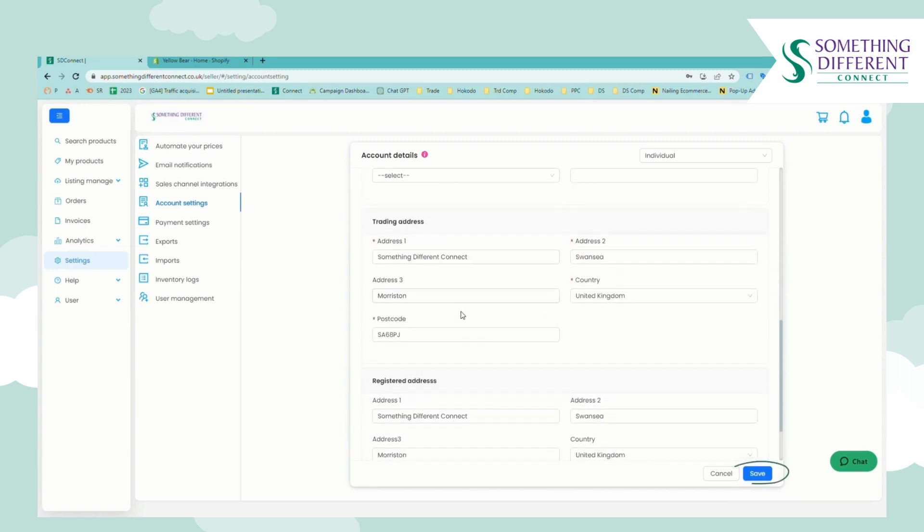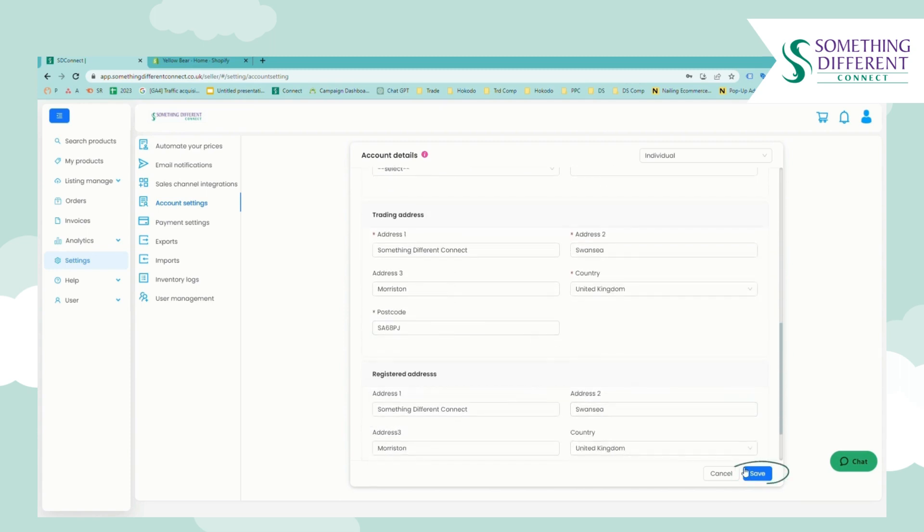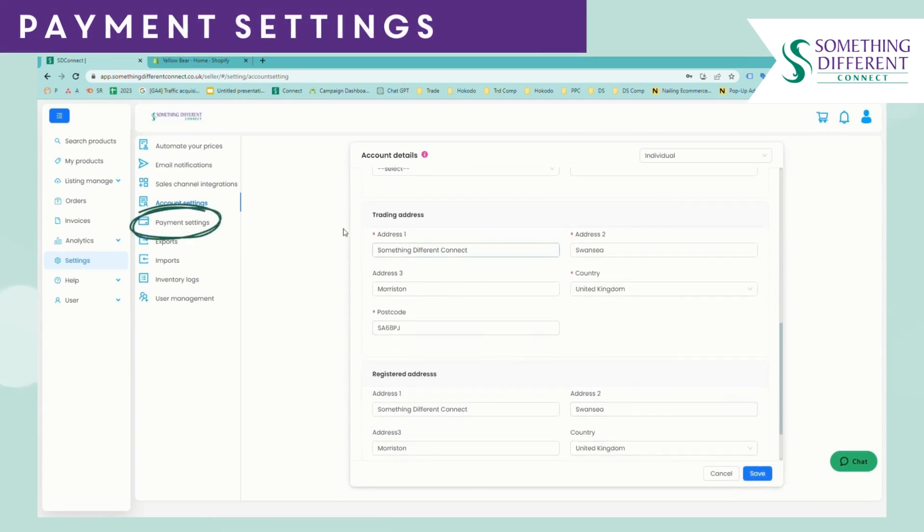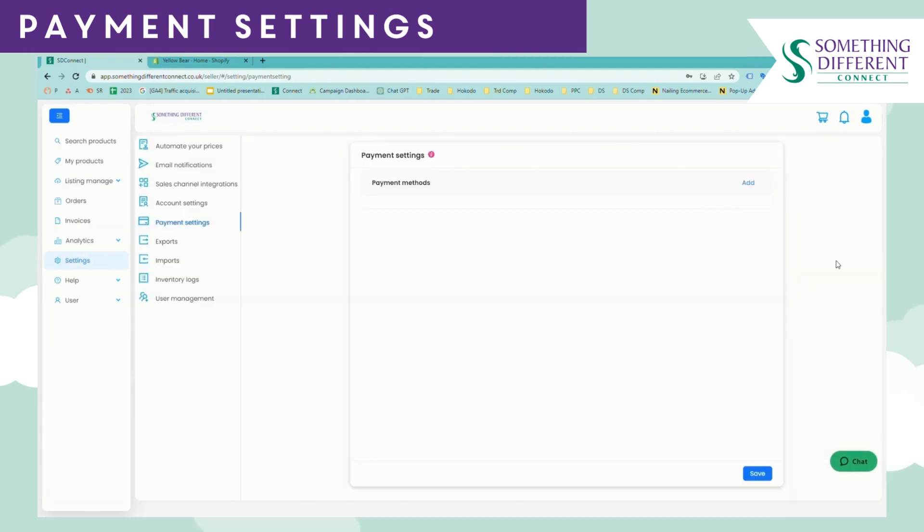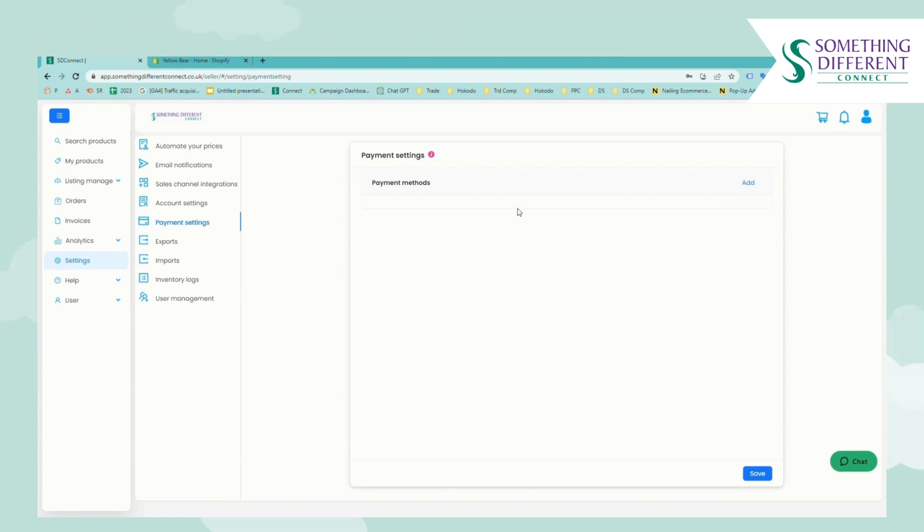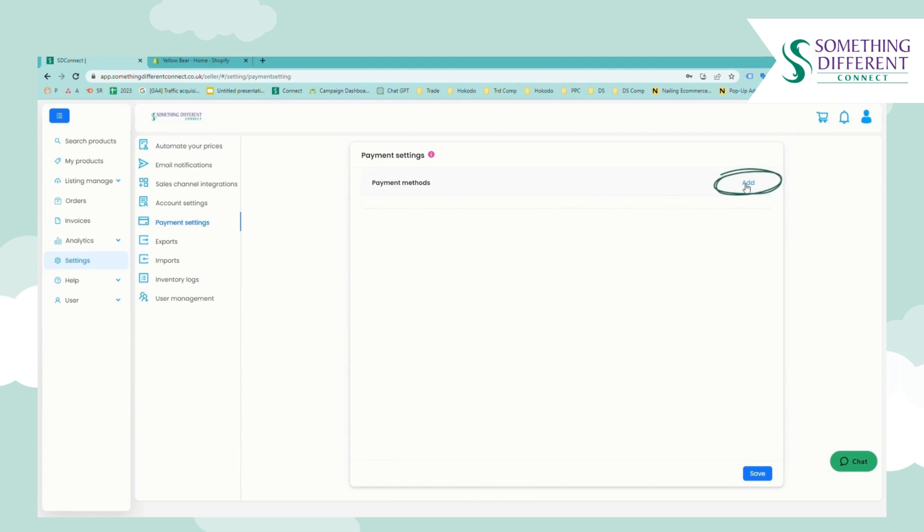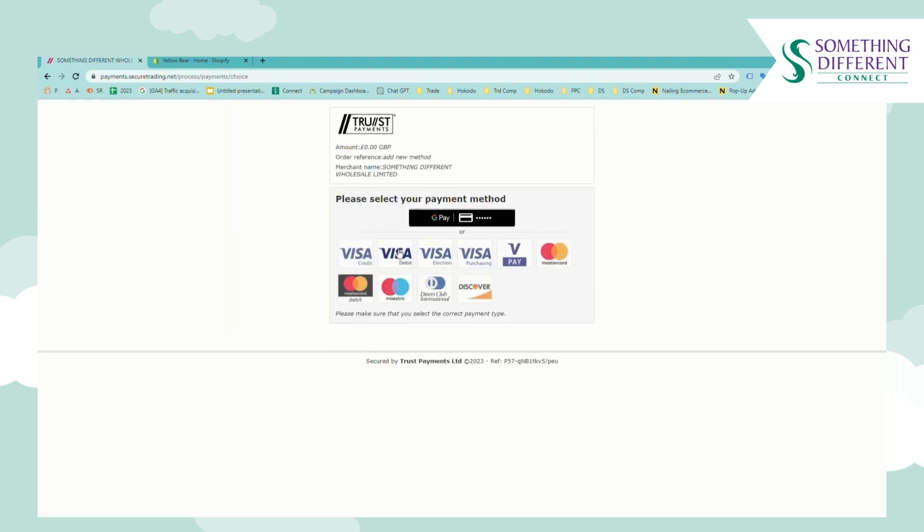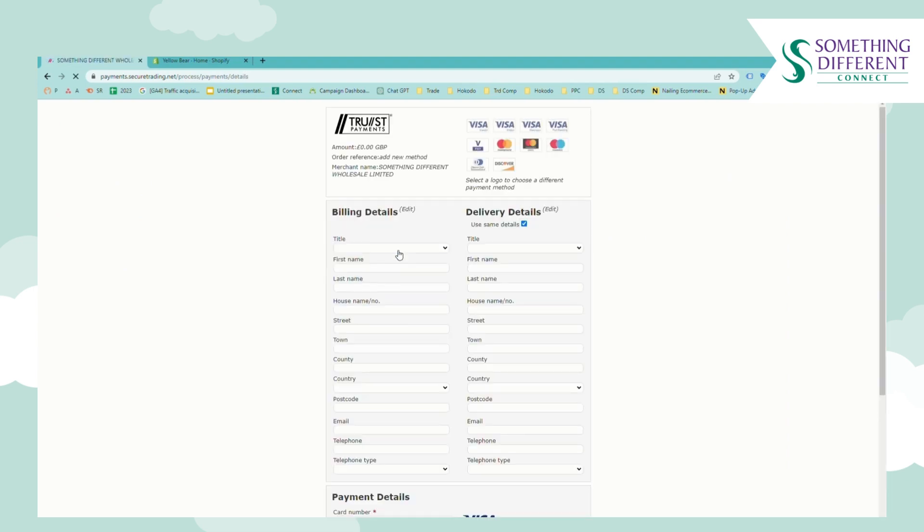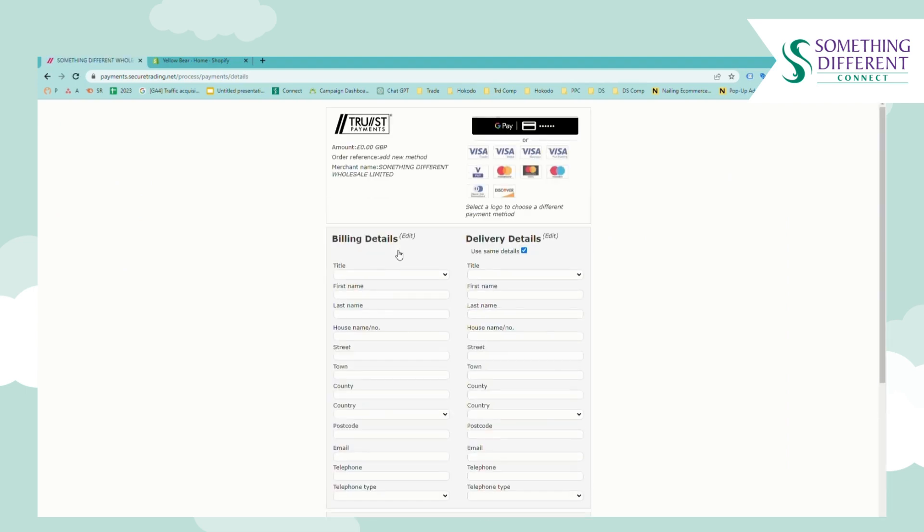So once you've filled in this information you just need to click save and after you've done this you'll need to update your payment settings. Here in the payment settings section you'll need to add a default payment method. Even if you're using Something Different Connect manually to add orders it's still worth adding a default payment method so that you don't have to enter card details every time you place an order. So just click add, select your card type, and then input the information for your card.